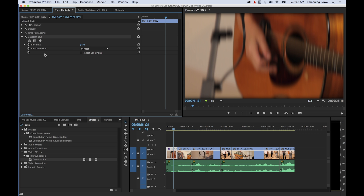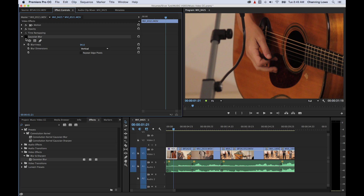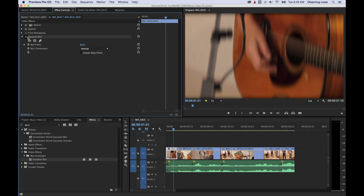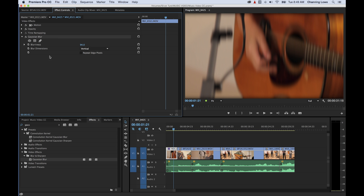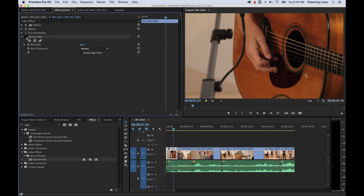On your effect panel notice your Gaussian blur has a little effects toggle button. When you click it, that turns the effect off. Click it again and it turns it on. When you do that it does not reset your effect — it just toggles the effect on and off temporarily. So if you don't want to see it, it just toggles on and off.